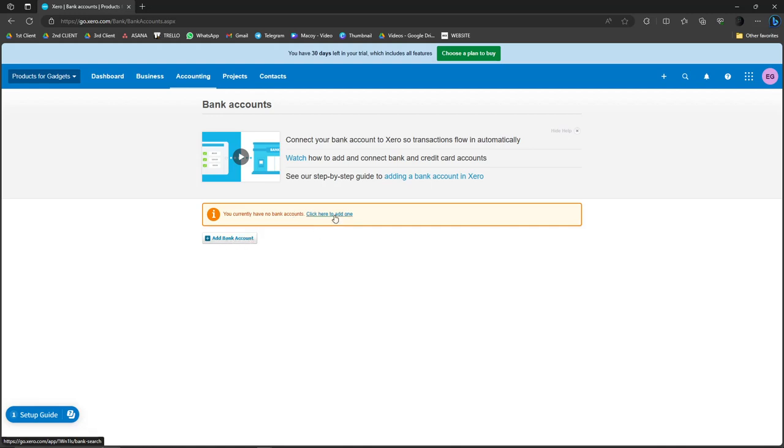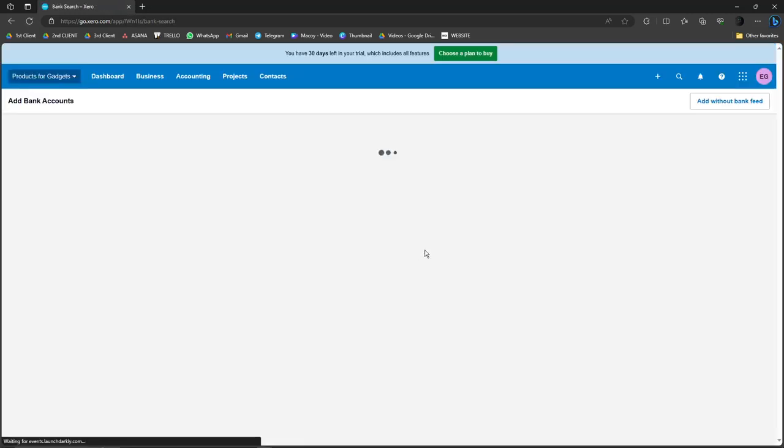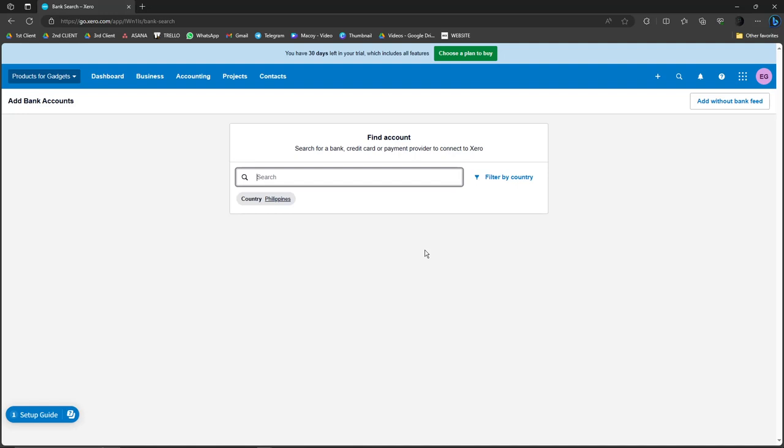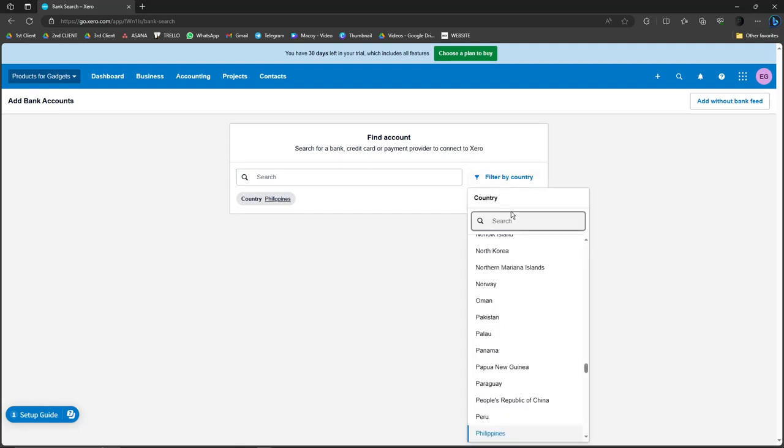So I'm just going to go and click here to add one. Now I'm going to be redirected on this platform where I'm going to search for banks in the Philippines. So I can also edit the country filter.